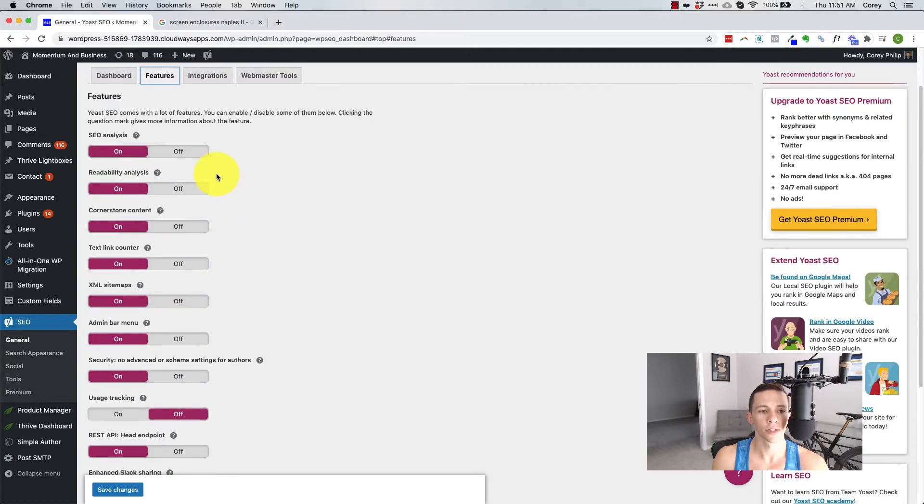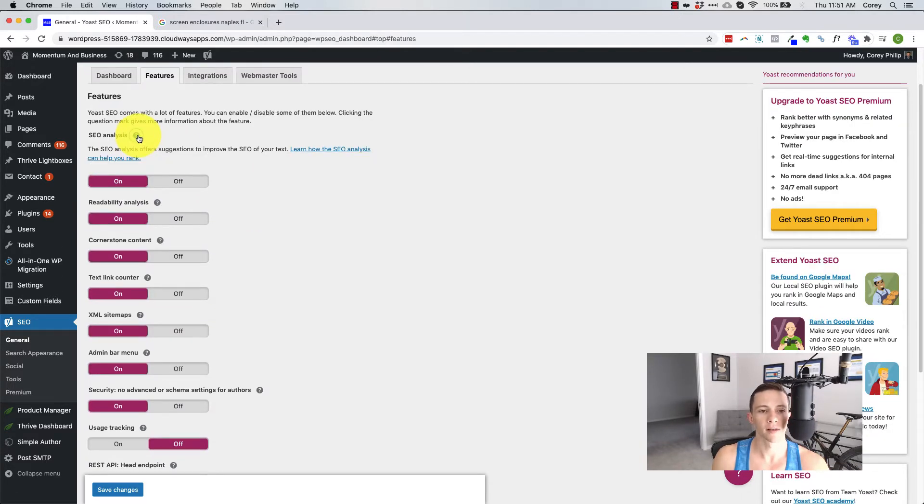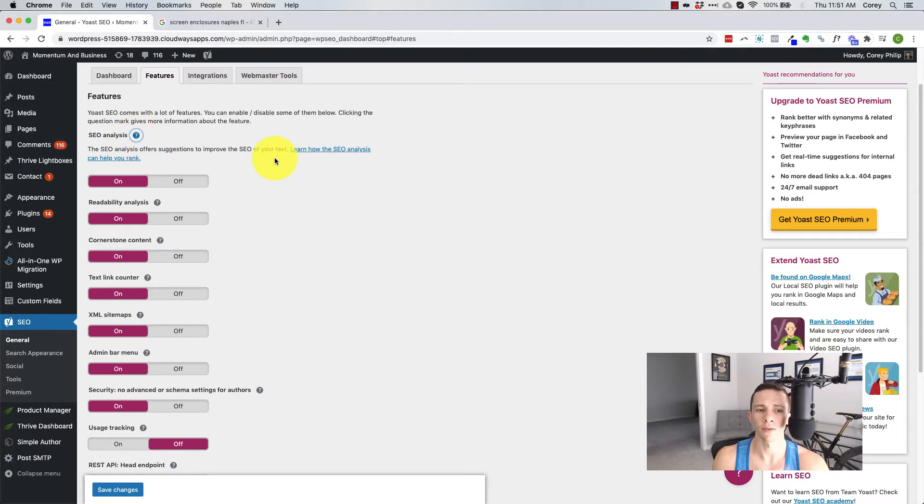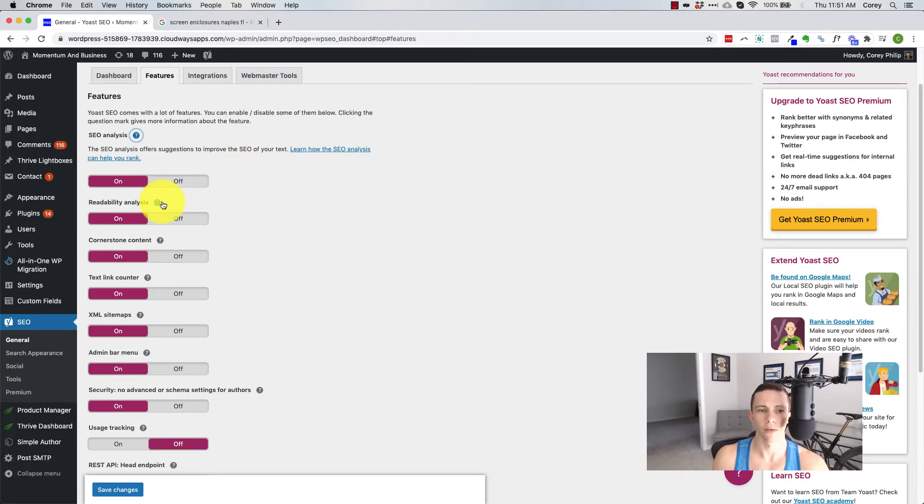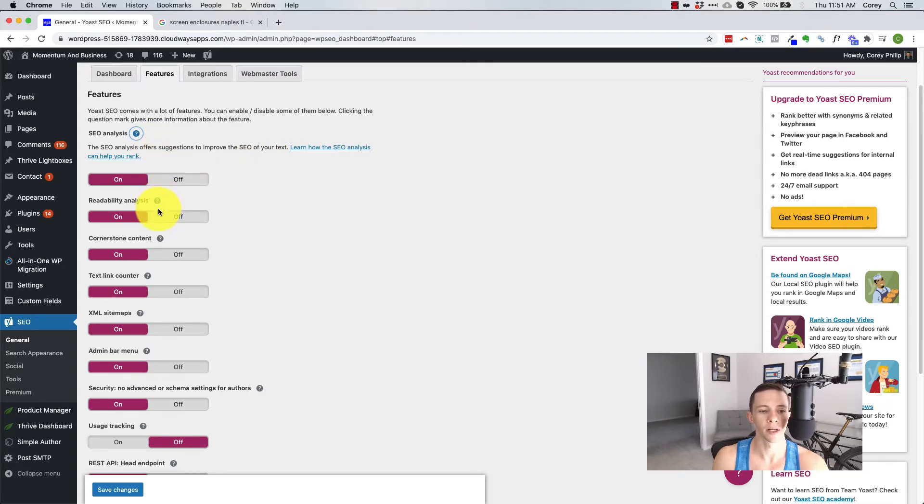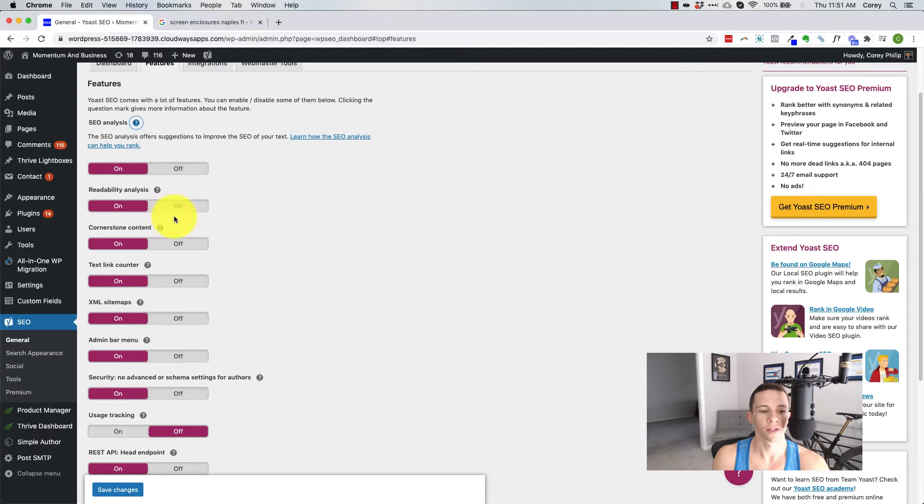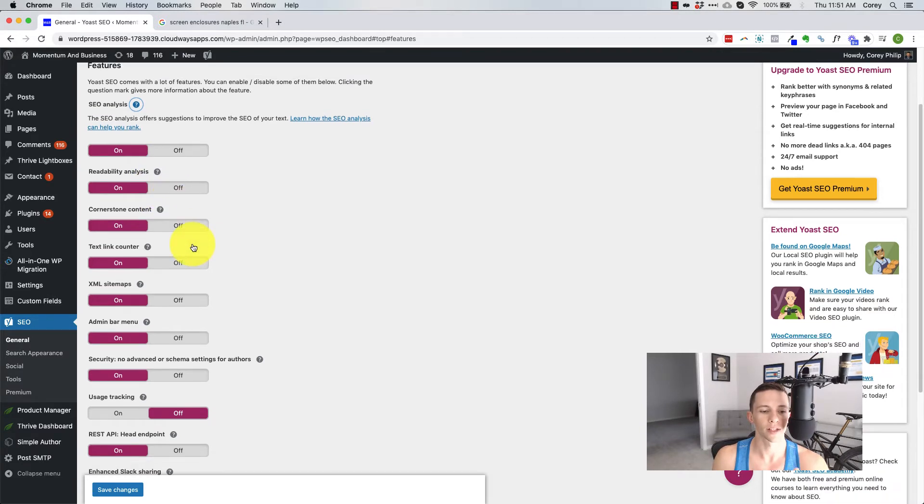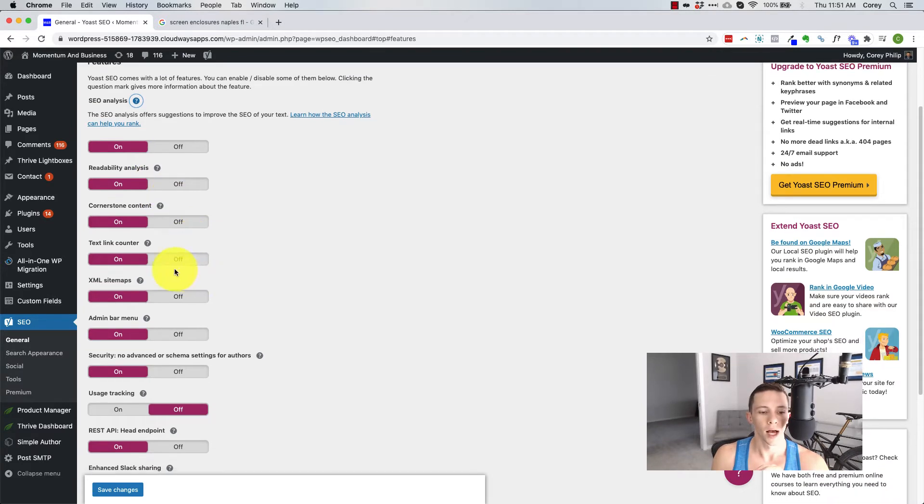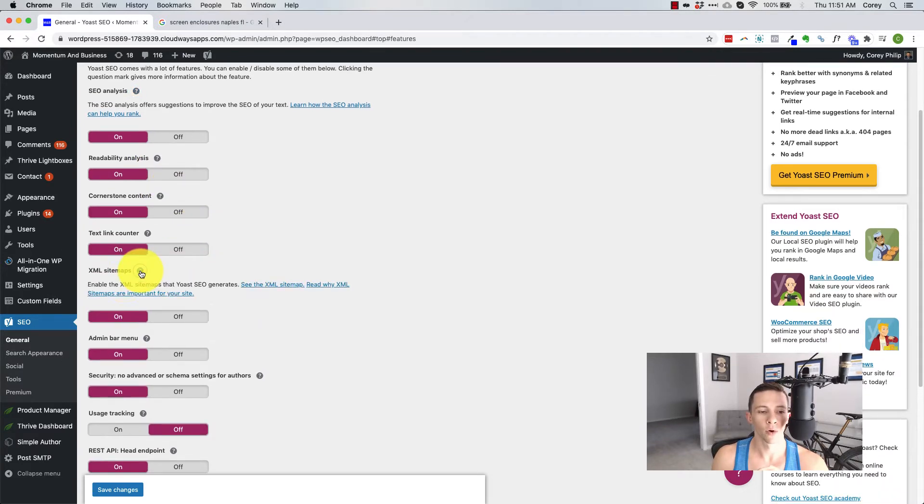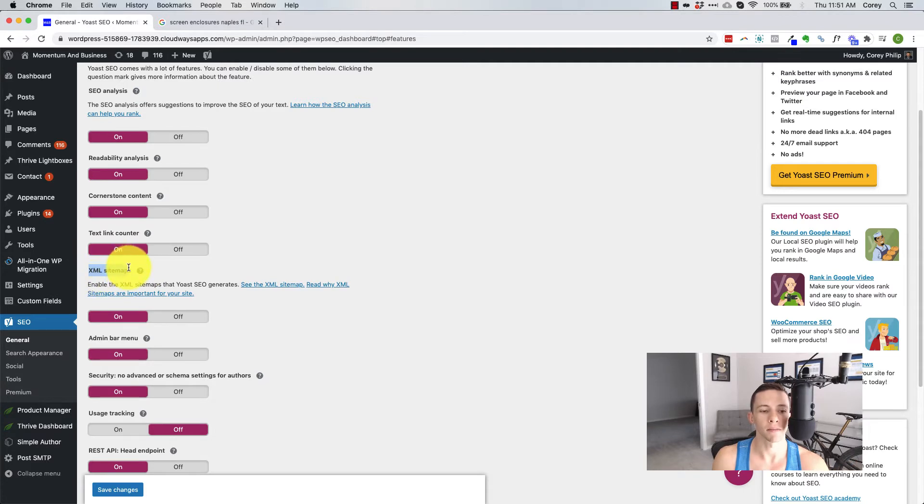To features, you can use the SEO analysis feature where this offers suggestions to improve the text of your SEO. I don't really like using this. I just publish good content. I don't rely on machines or kind of things like that readability analysis. This is giving you a lot of stuff here.